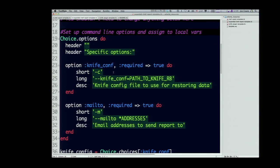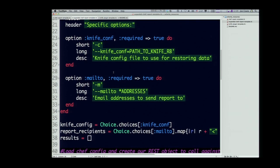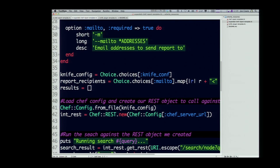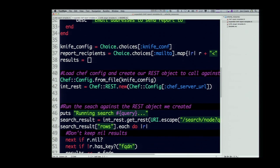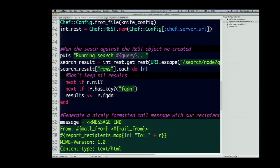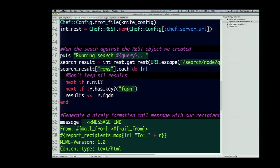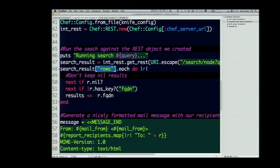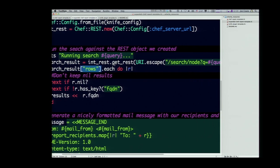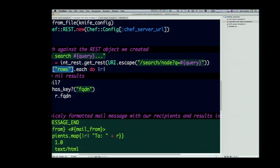This section here is a gem called choice. It's just an easy way of handling command line options and scripts. So we've created our knife config object that we had before. This is an email report, so we're setting up our email recipients. Same as we did before, we're loading our knife config file, we're creating our rest object. What we're doing now is we're running a query against the rest interface. I'm actually using the URI.escape method of the URI object. All this is doing is URI formatting, so if I have special characters and spaces and stuff, it won't work.